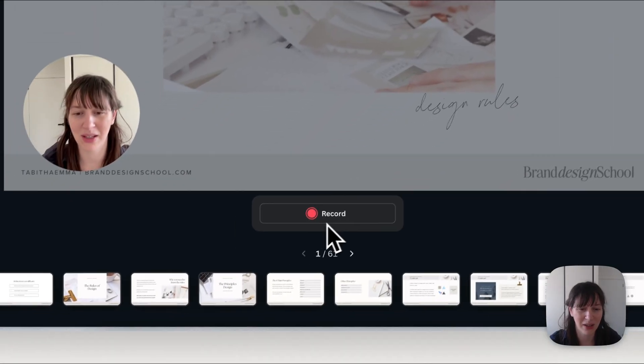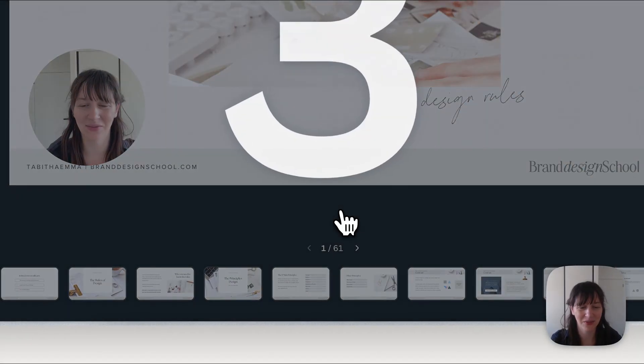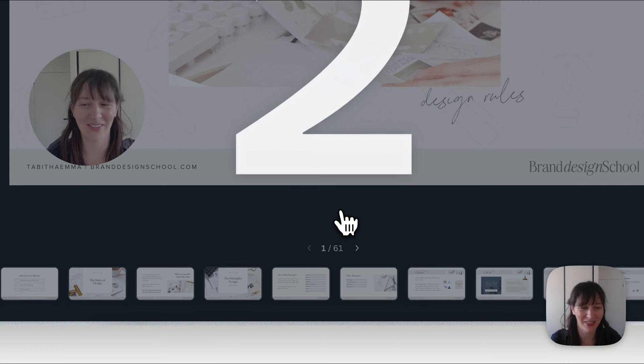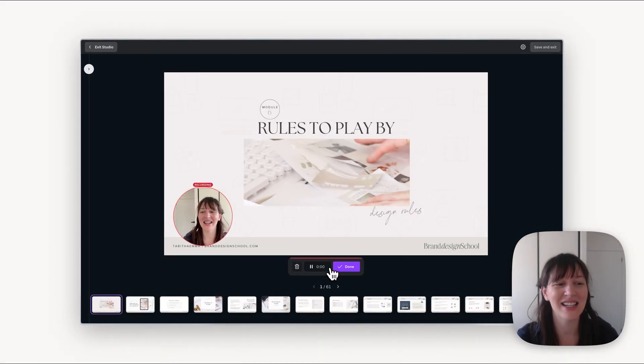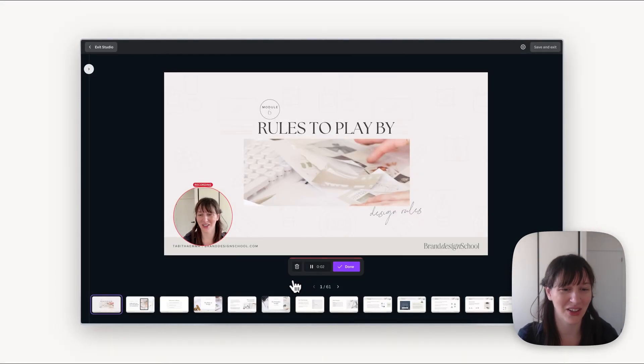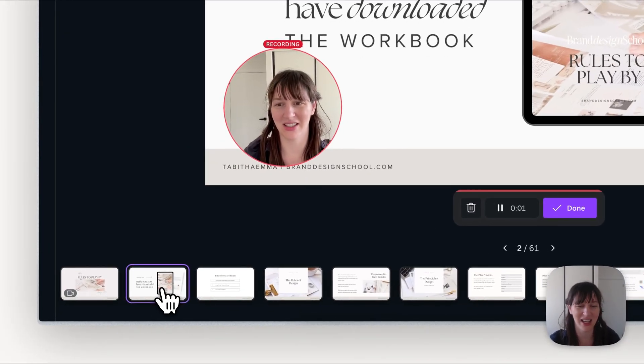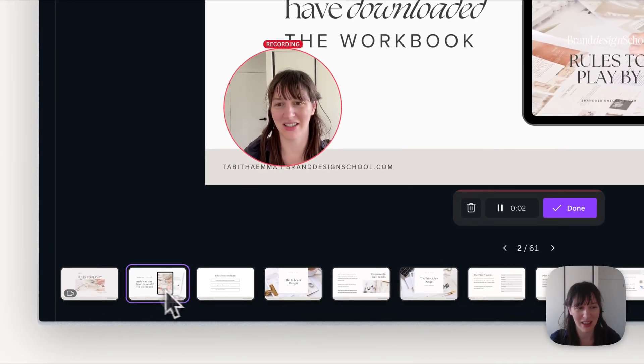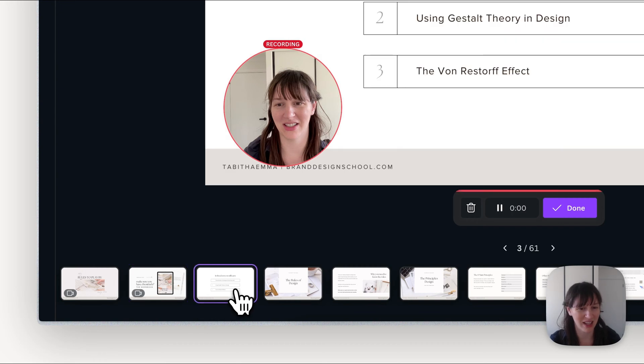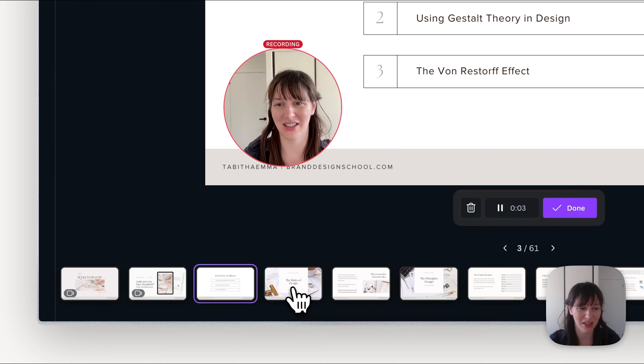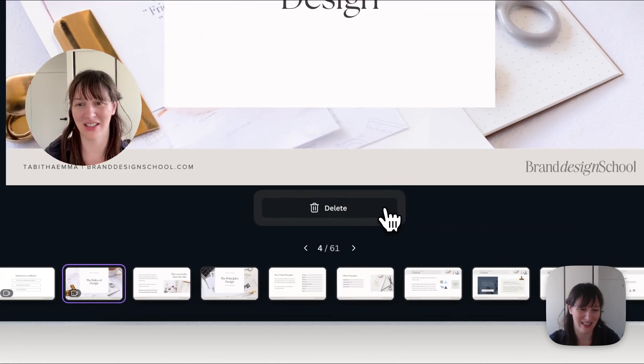So now we can press record. It's going to give you a nice little countdown and now you can start recording. So you can go through your slides and do your talking that goes with the slides. So you can just click on a slide, talk about that slide, move on to the next slide, talk about that slide. And then once you are happy with what it has recorded and you've got everything you need, that's when you can then press done.